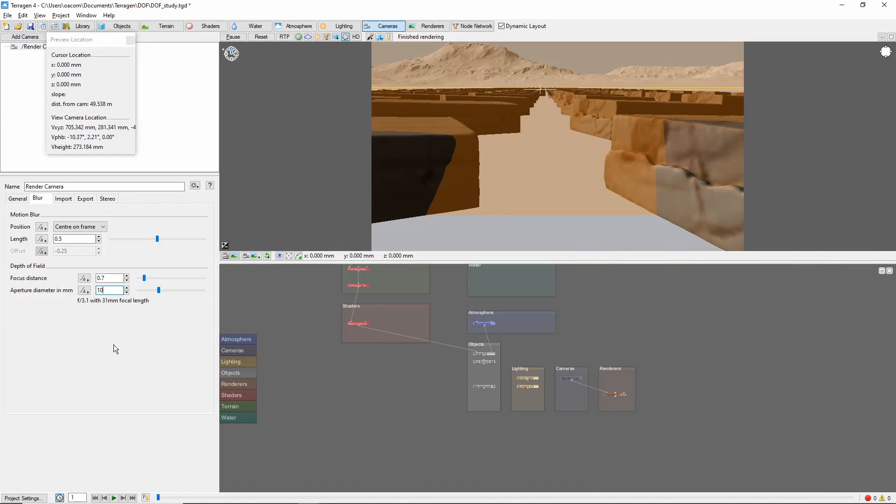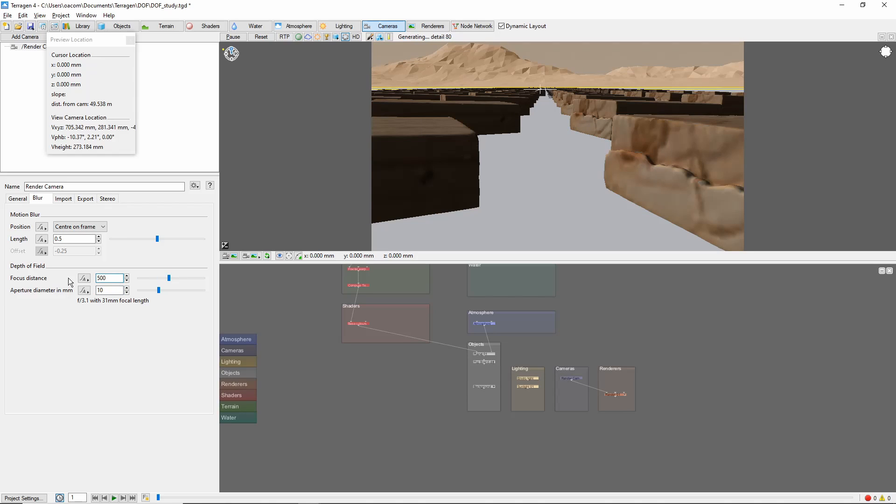The last thing we'll cover is how to blur the foreground, but not the background. For this, we can move the focal distance farther out and use a smaller aperture value.